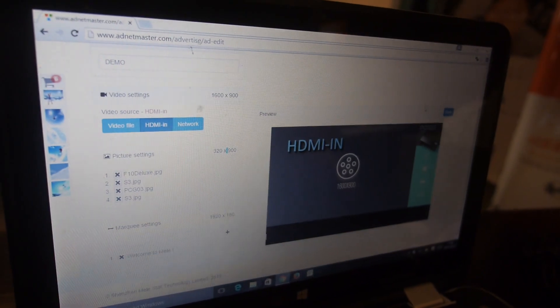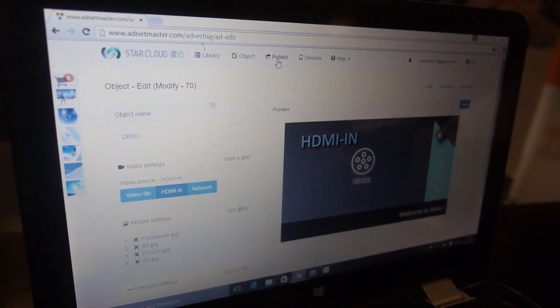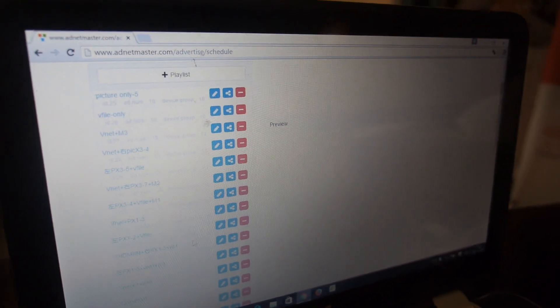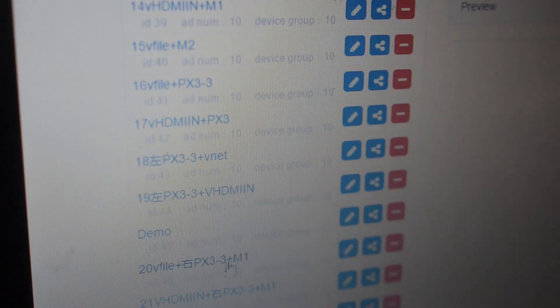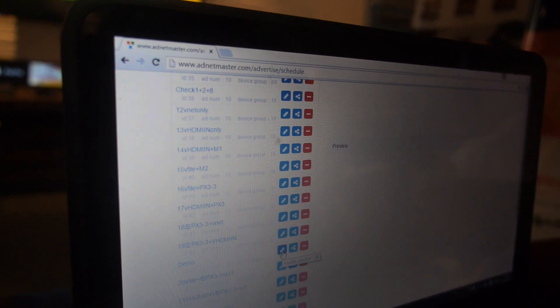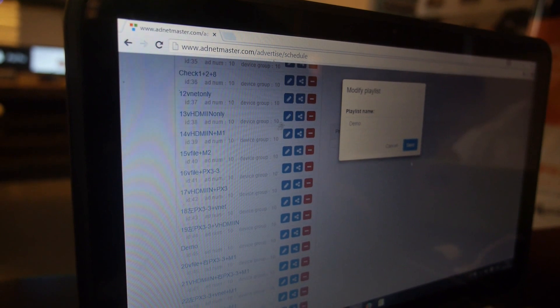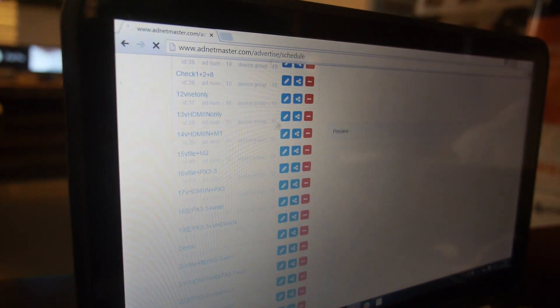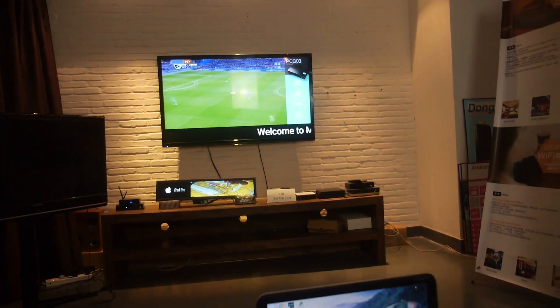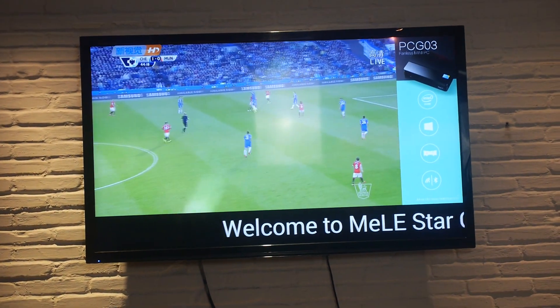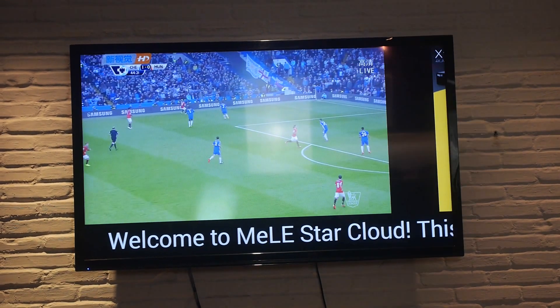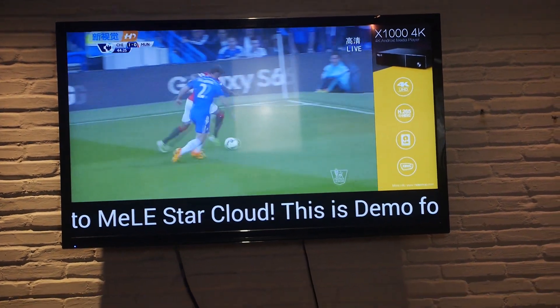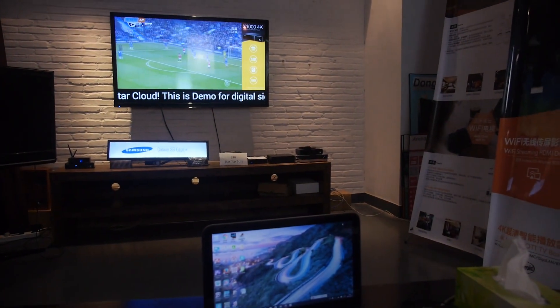After we finish, we publish. We select which one we want to publish—we've selected Demo. We want to publish this. It's published to the internet. After several minutes, it transfers to the Amazon cloud server, and then it pushes to the box, and you will have the changed content of the advertisement players.